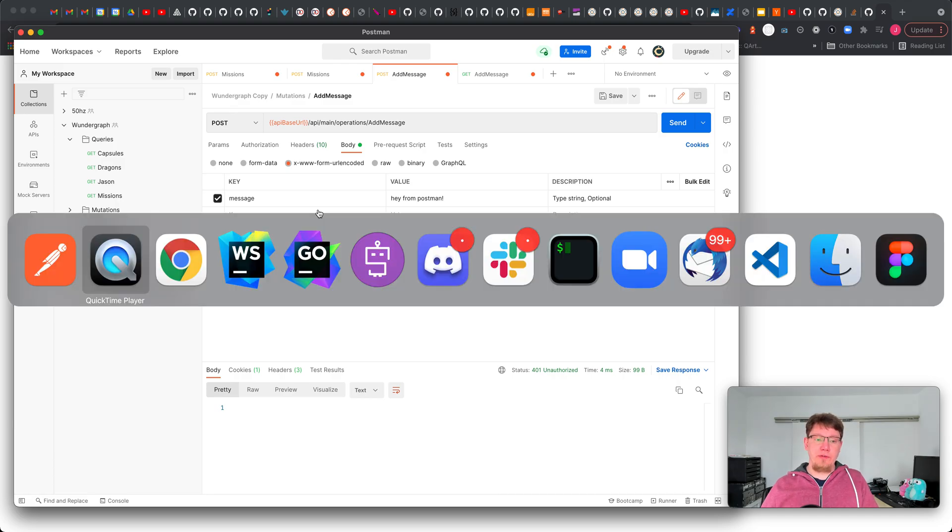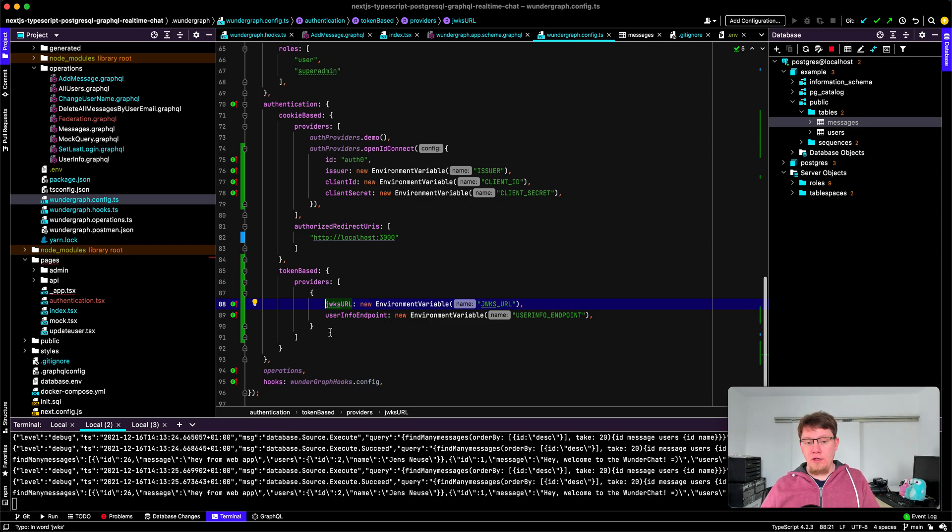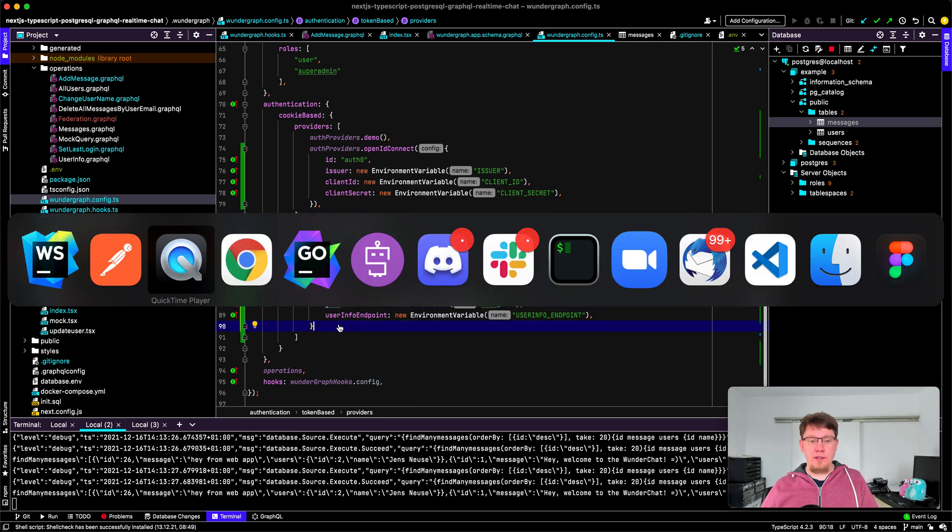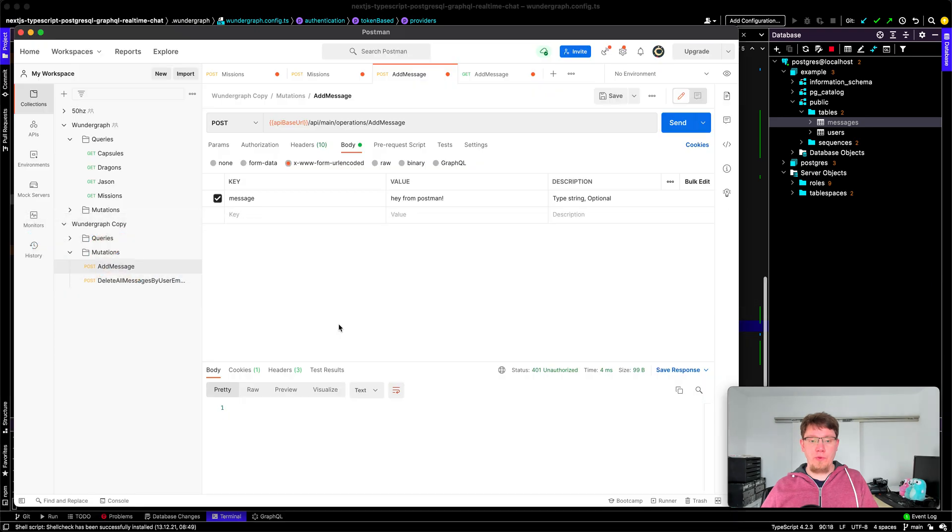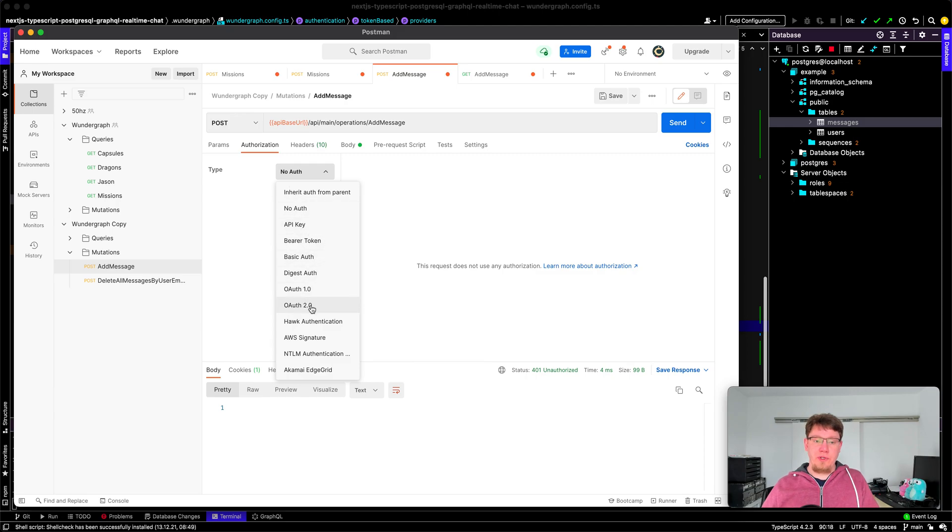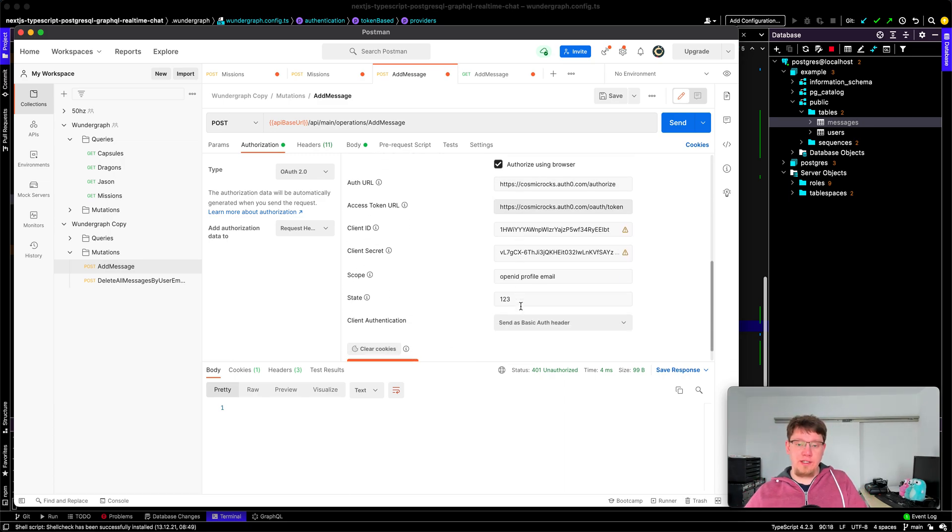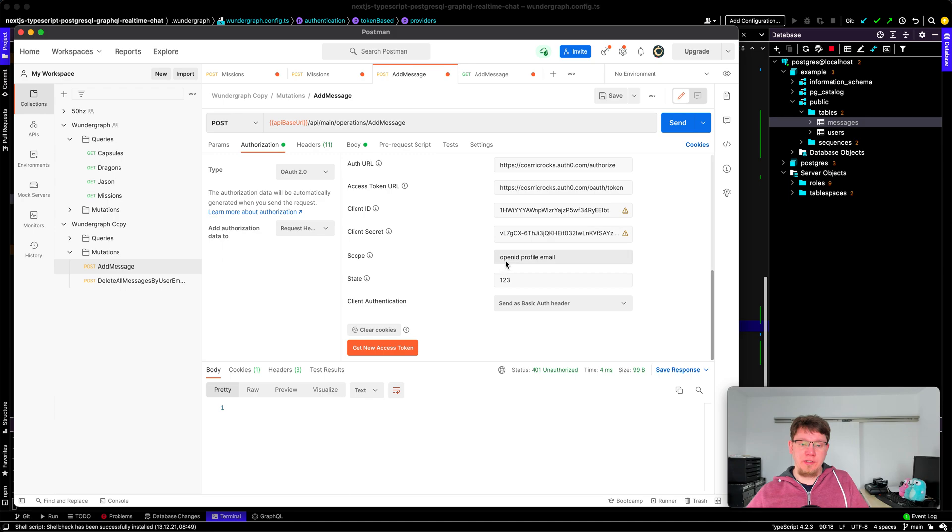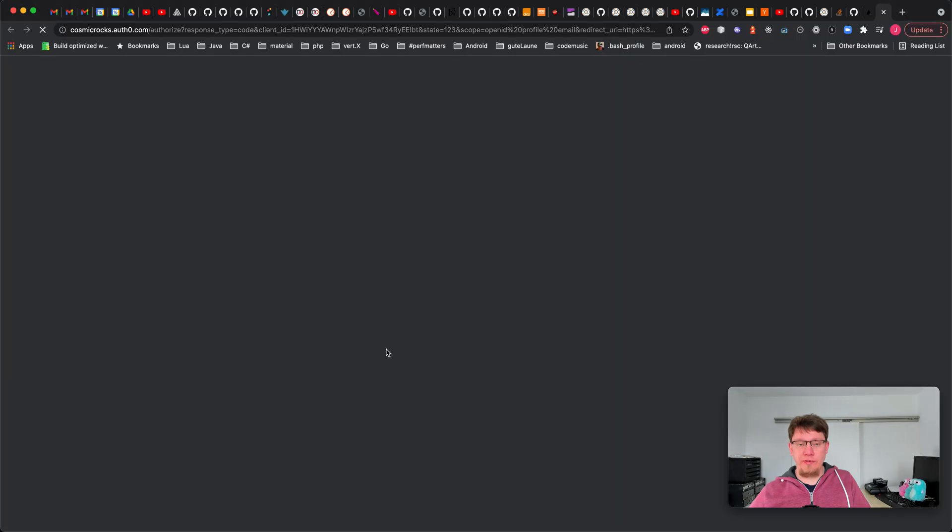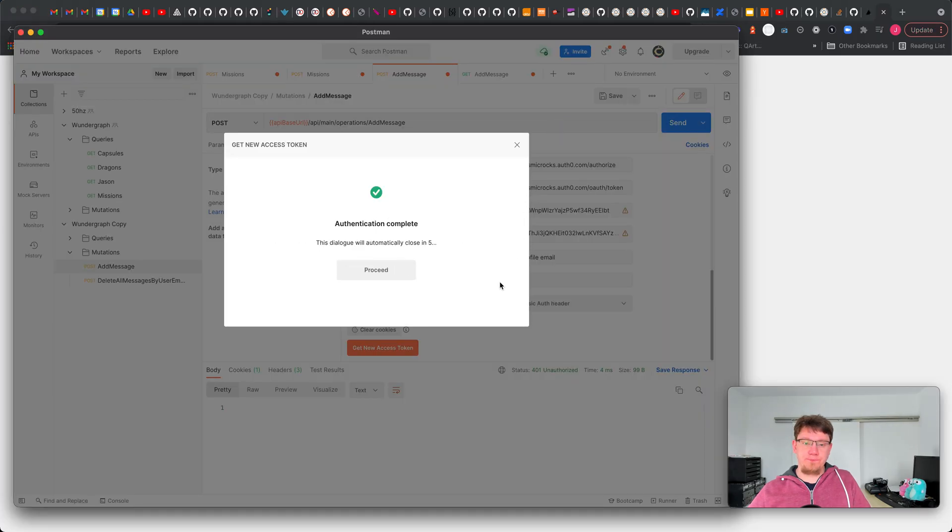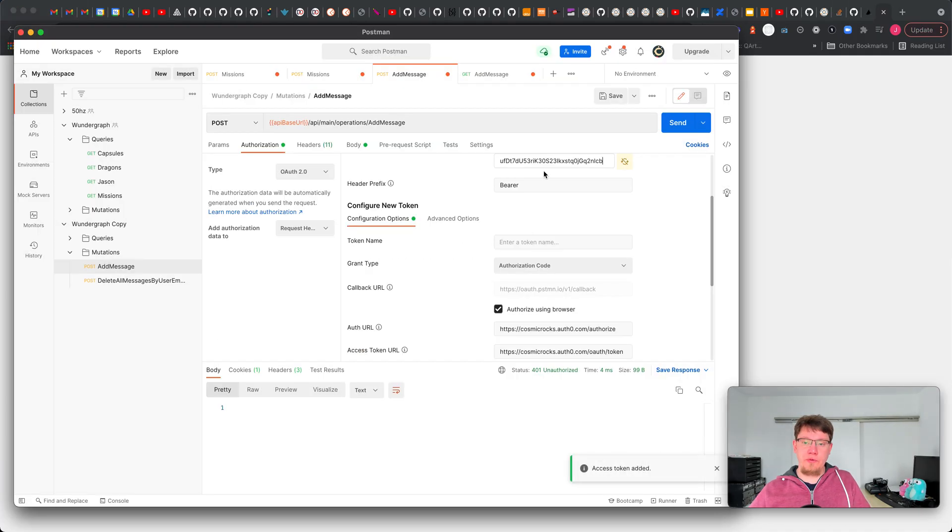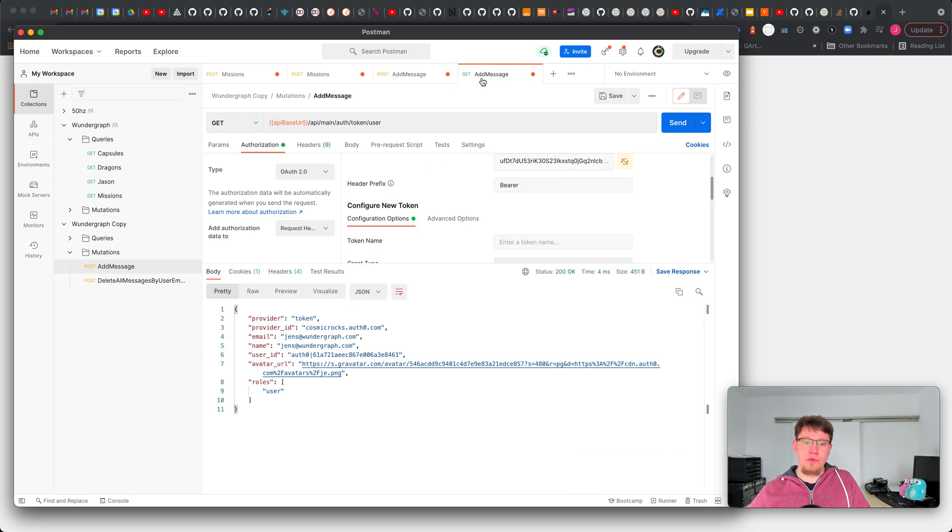But as you saw in the config we have configured token-based authentication so that means we can move forward and get ourselves a token. We go to authorization here, we say OAuth2. I have everything prepared already so that's our authentication provider client ID, secret and we're requesting scopes OpenID profile and email. We click get new access token. You see that it goes through the flow, I'm already logged in with that application so it gives me this token which I can now say use this token.